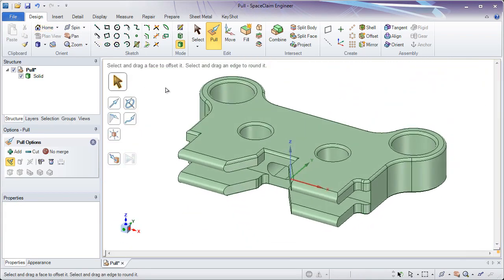So I hope you've seen all the different ways you can use pull to both create and modify a model. Pull is a very powerful tool that does a lot of different things, so check the help to learn everything that it does.